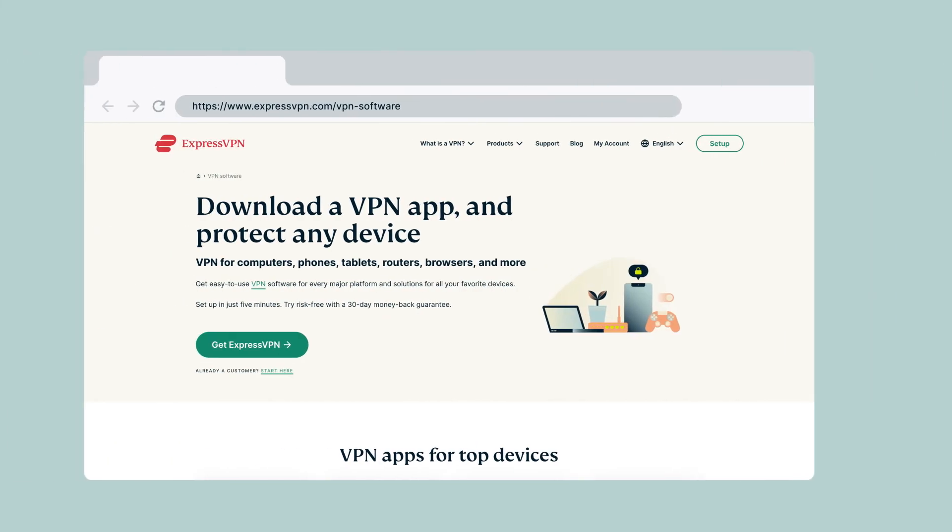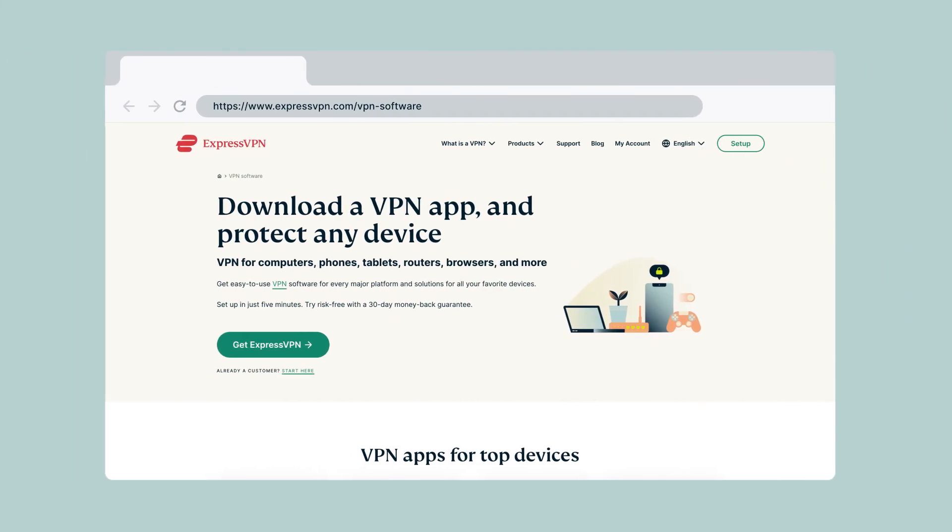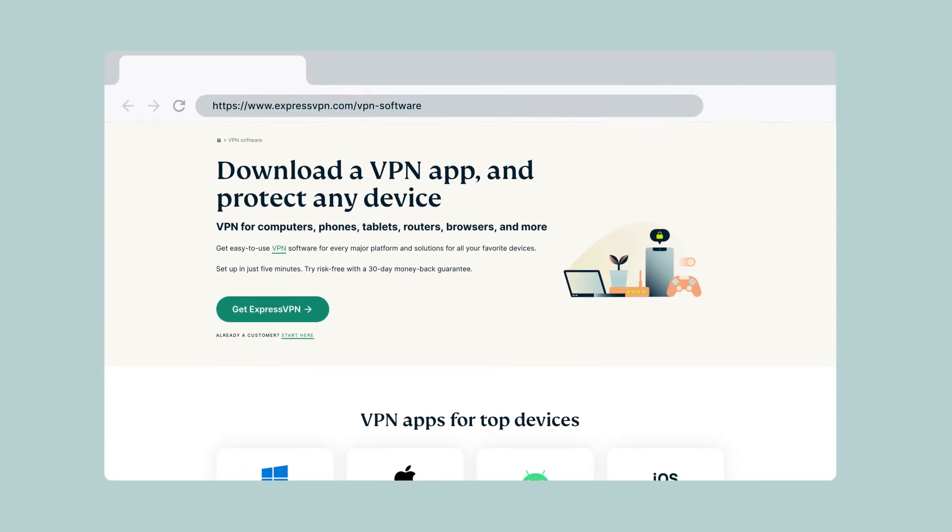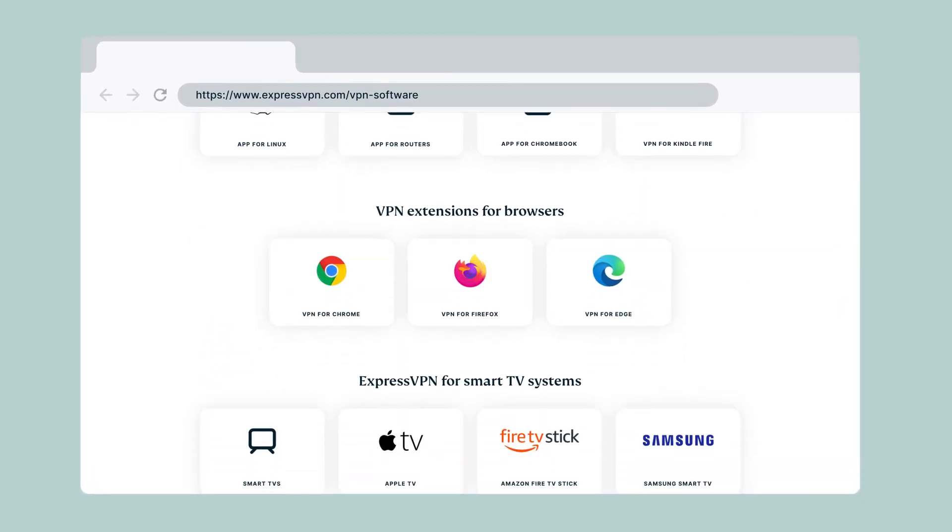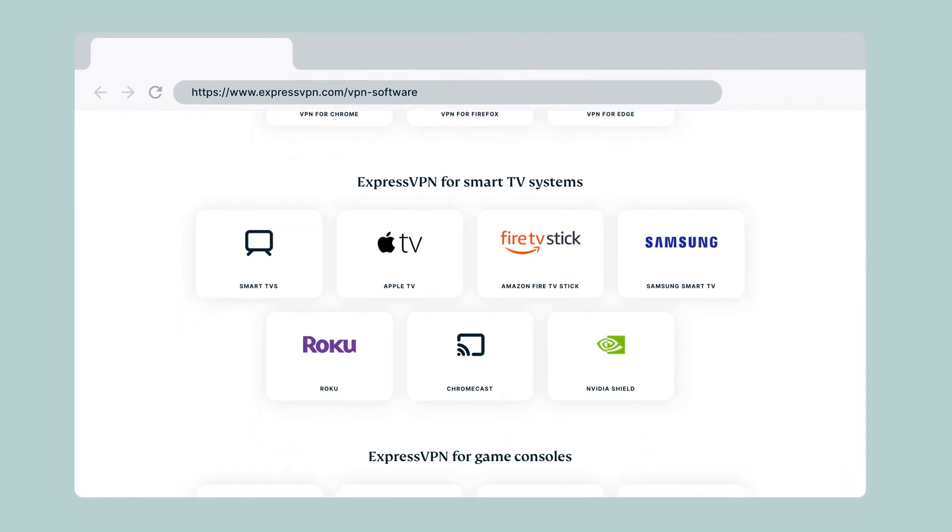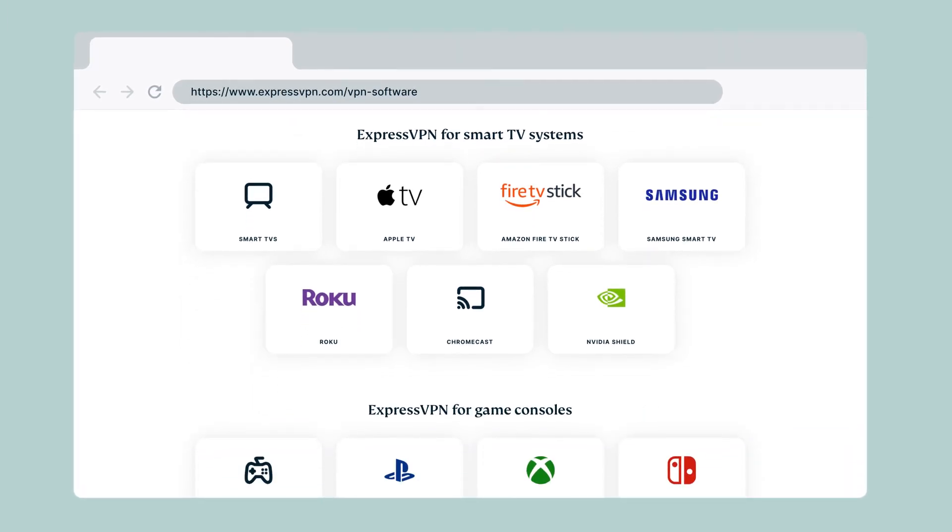Be sure to also set up ExpressVPN on your other devices, including smartphones, tablets, routers, and select media streaming consoles.